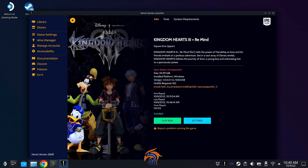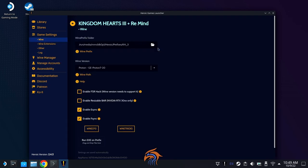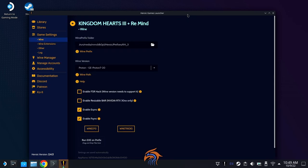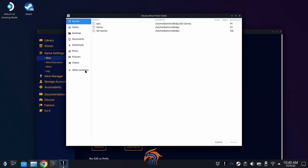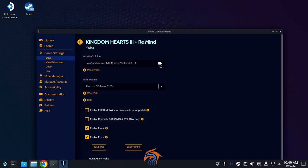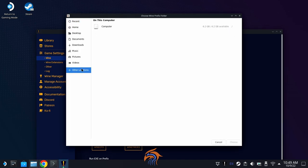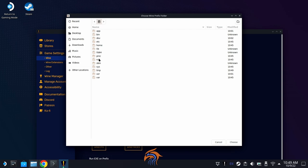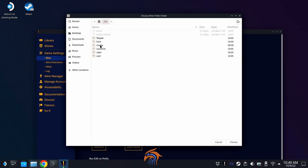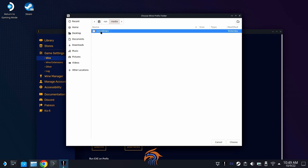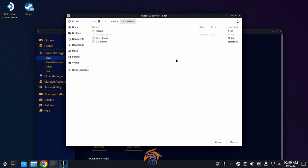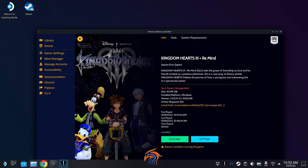Just to show where that looks: if you want to see it, check 'Other Locations.' For the Wine Prefix folder location, go to Other Locations → Computer → the 'run' folder → the 'media' folder, and your SD card should show up there as long as it's inserted in your Steam Deck. That gives you access to the SD card folder.